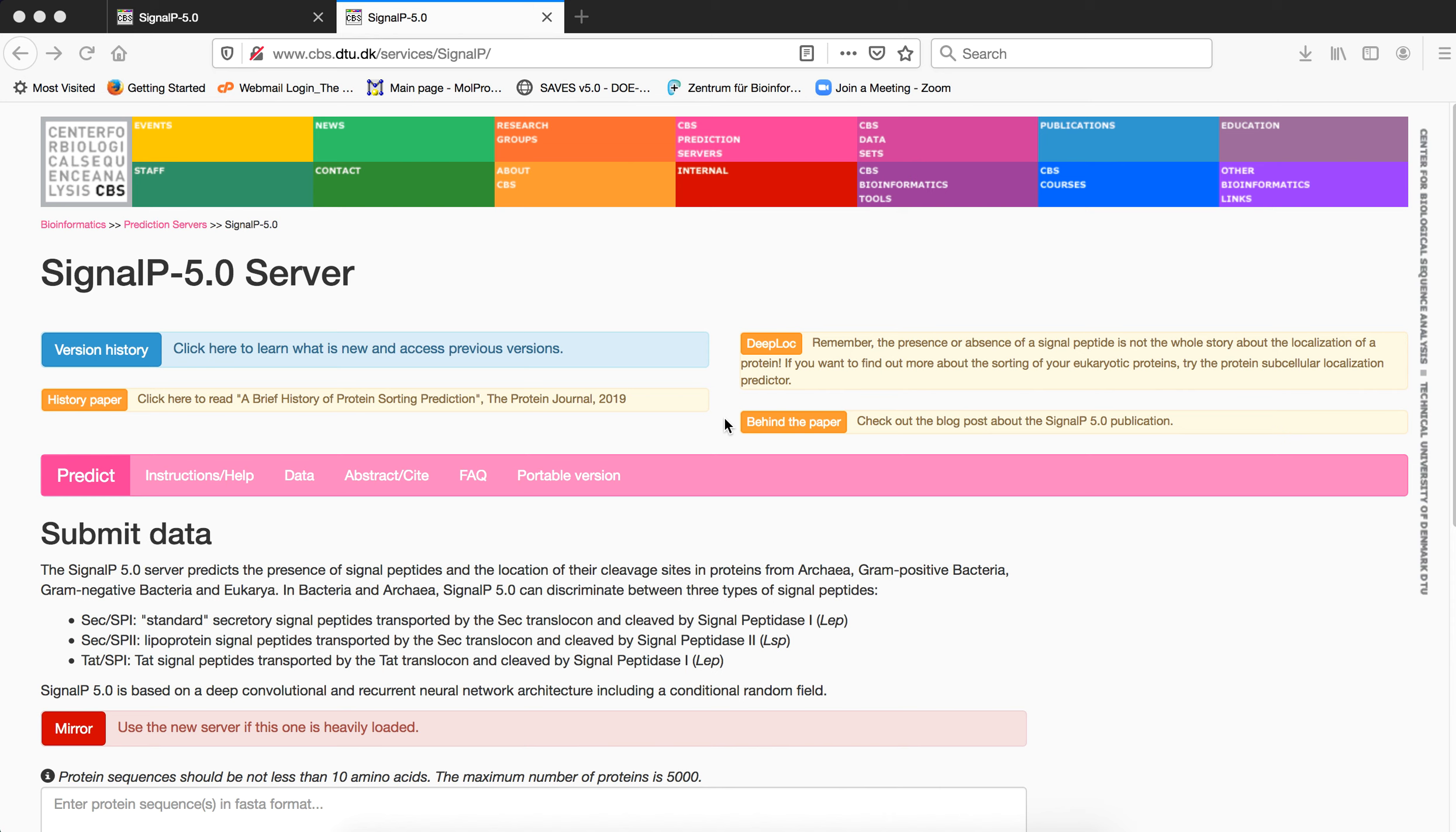Another important tool for analysis is SignalP server. Now it is important that we understand whether our sequence that we are using for our analysis or any kind of sequence that we are using for characterization has a signal peptide in it.